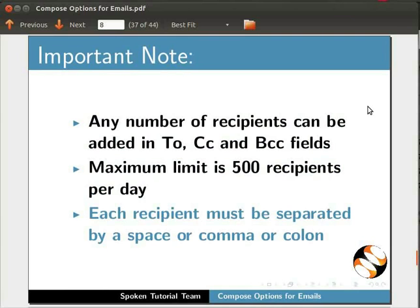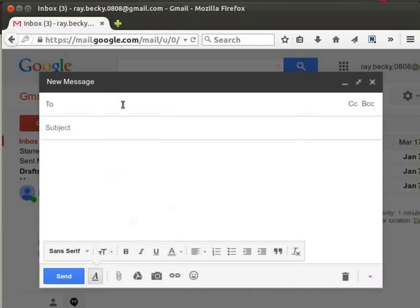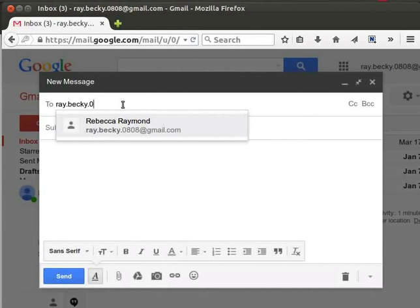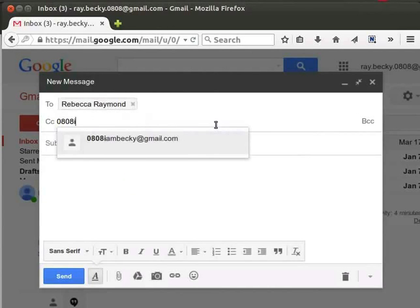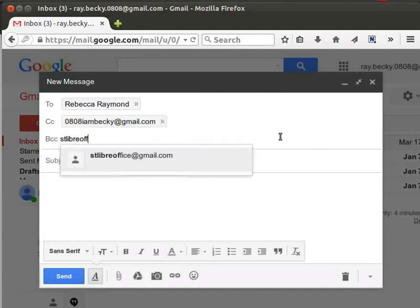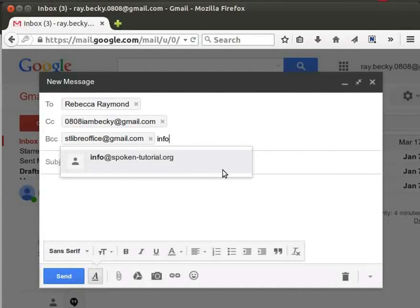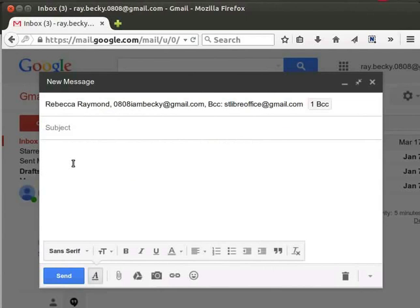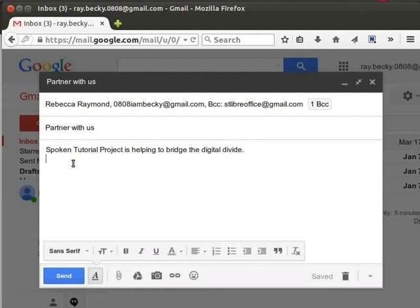Let us now switch back to our Gmail compose window. By default, the cursor is in the To field. Let's enter the recipient addresses as follows: In the To field, ray.becky.0808@gmail.com. In the CC field, 0808iambecky@gmail.com. In the BCC field, stlibreoffice@gmail.com and info@spoken-tutorial.org. Click in the subject line and enter a short description. I will type 'partner with us'. In the content area, let us type the message: Spoken Tutorial Project is helping to bridge the digital divide.